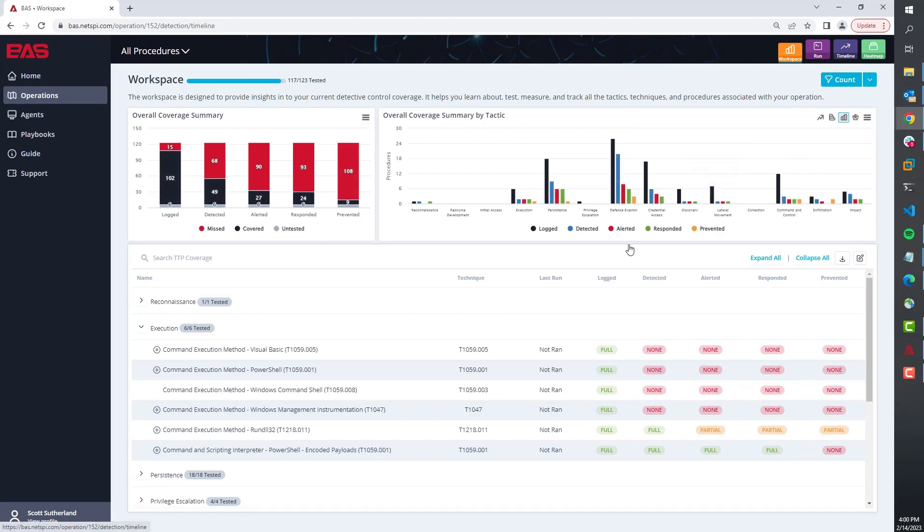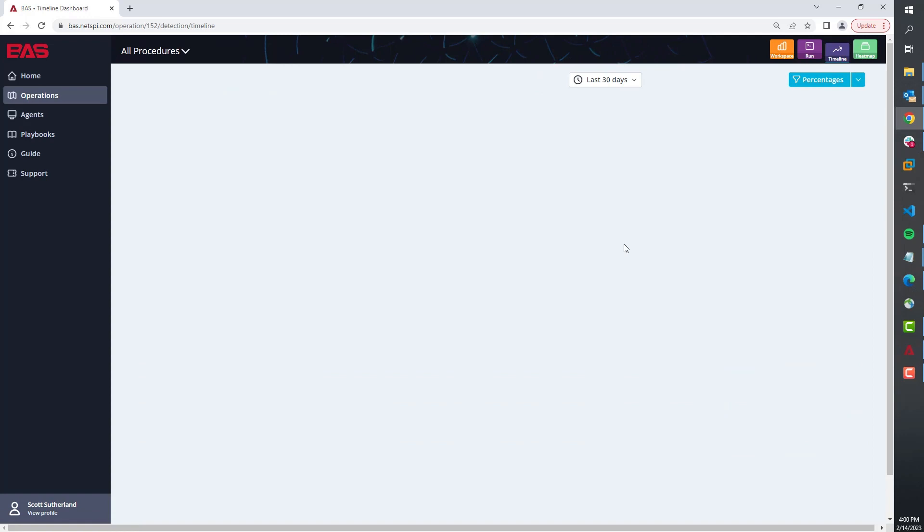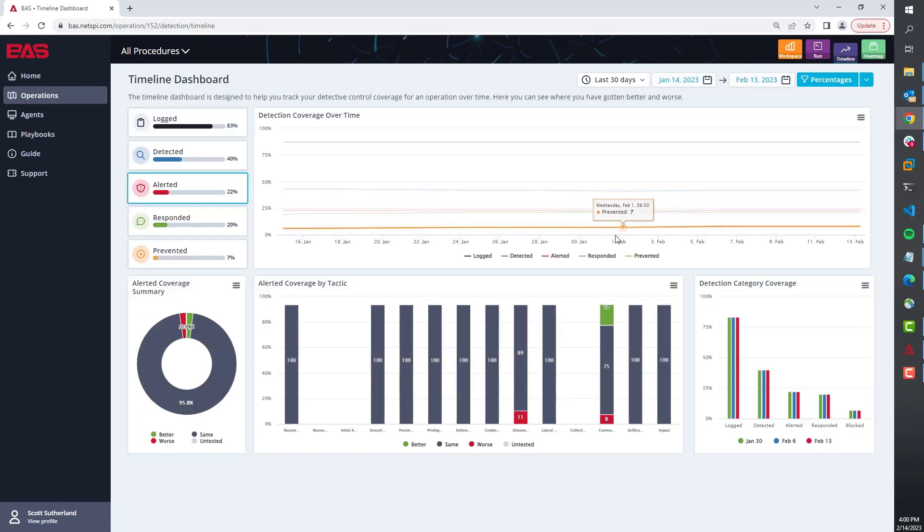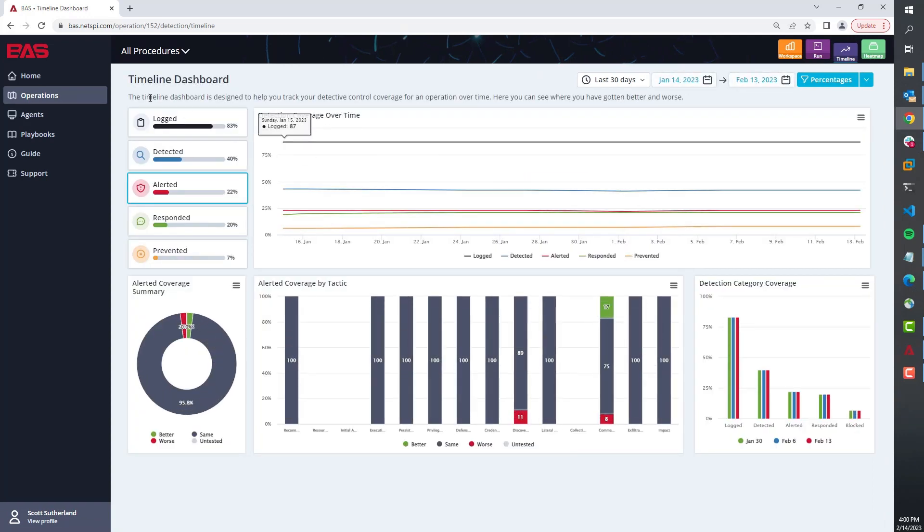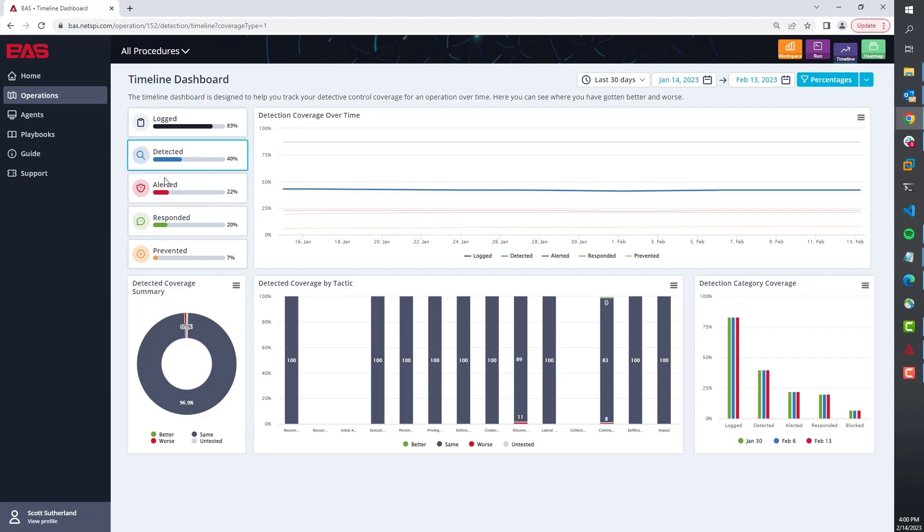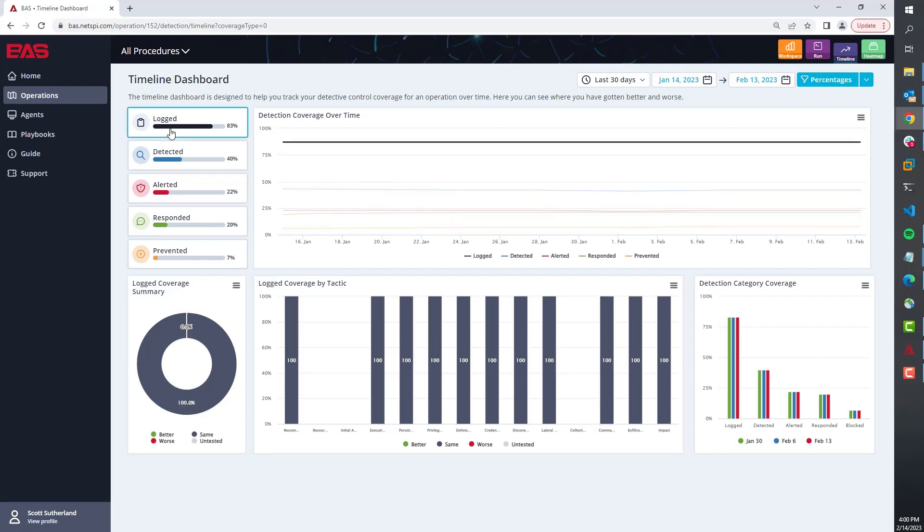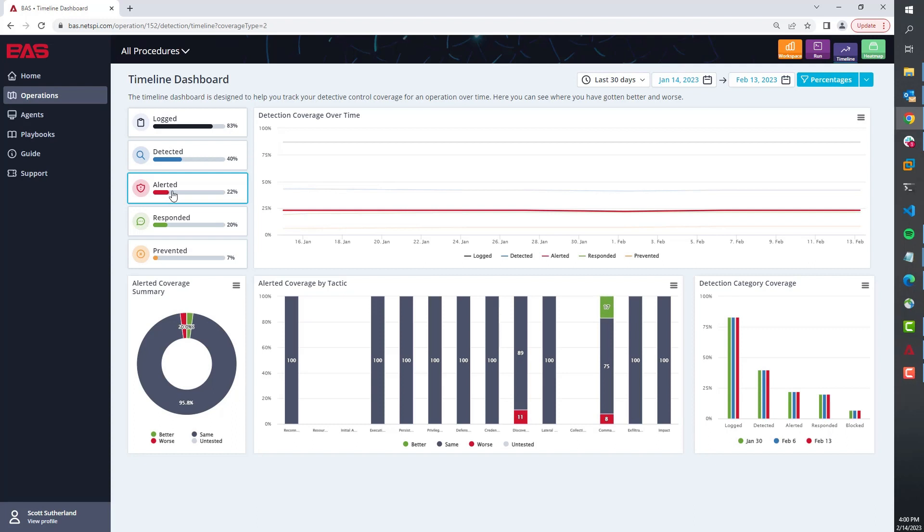Now I realize that this is just a point in time, and so that's why we've also developed a timeline. The timeline pulls in this same concept of visibility levels so you can see how your logging improved over time, how your detection improved over time, and your alerting.